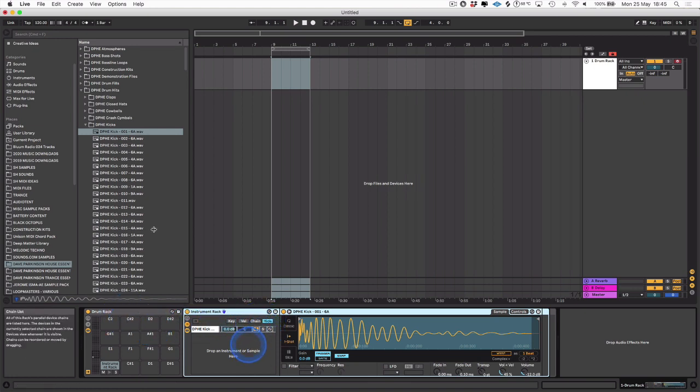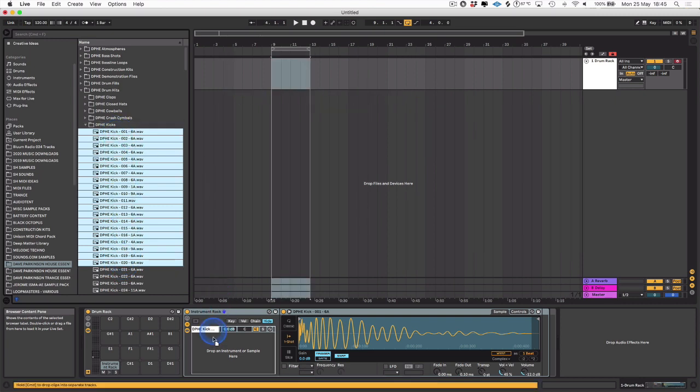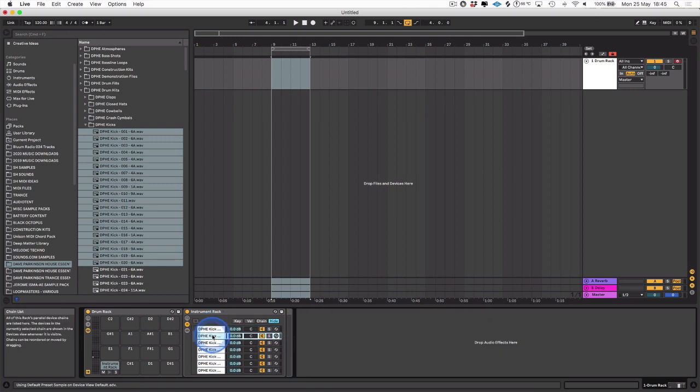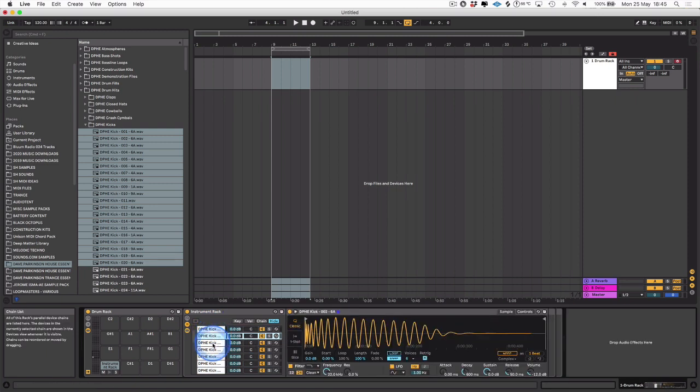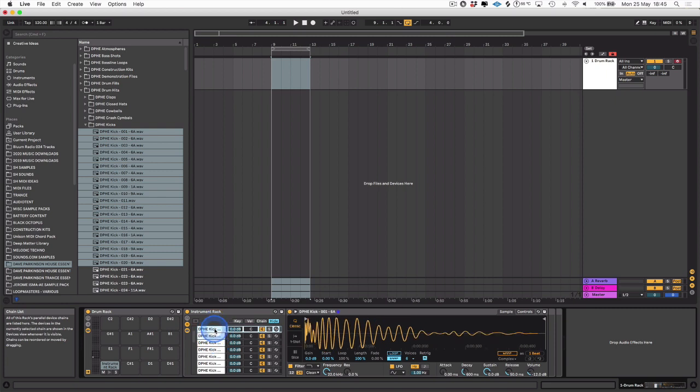Now we want to pull in all the kicks which we want to cycle through, so I'm going to select about 20 kicks from here and drag those into the instrument rack. As you can see, that creates an instance on each chain.